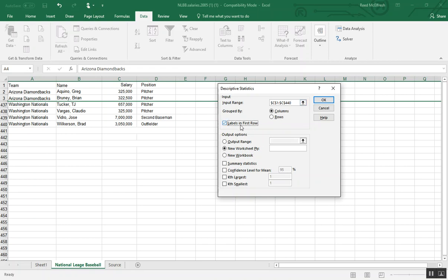I'm going to select labels in first row because I have C1 here and salary is in C1. And this will just give me a nicer title for my descriptive statistics.